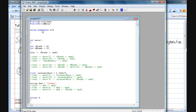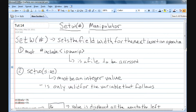Using namespace will also apply to this file, giving us the ability to use the standard declarations of the items in this file. In order to use setw, the text is typed out as s-e-t-w and then in parentheses we put a size. The size must be an integer value and it's only valid for the variable that follows it.